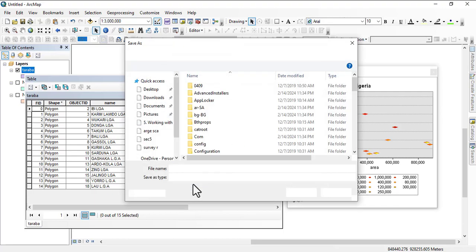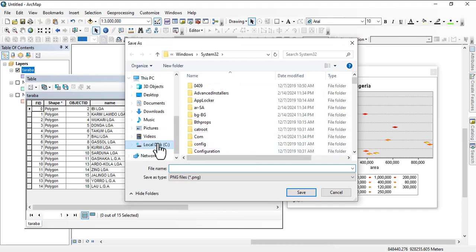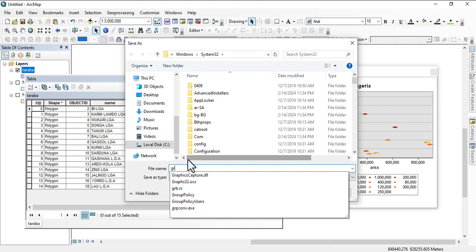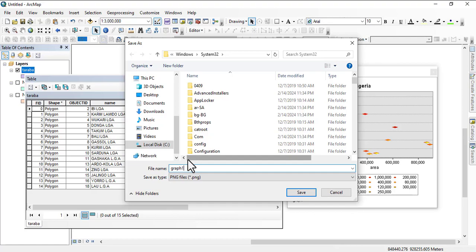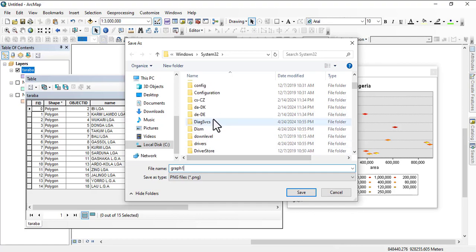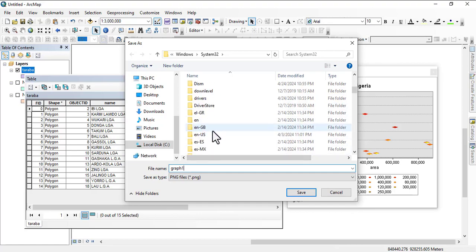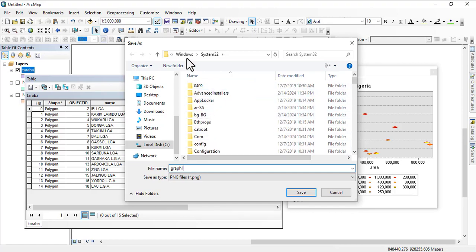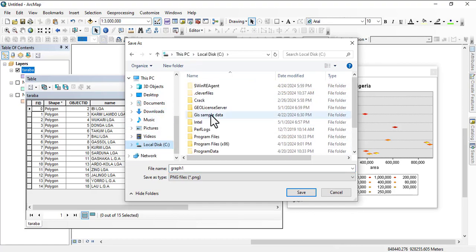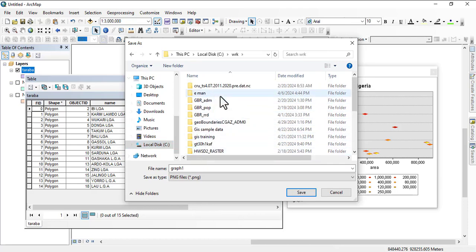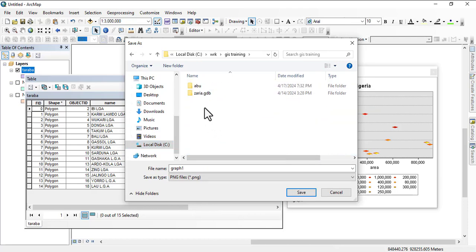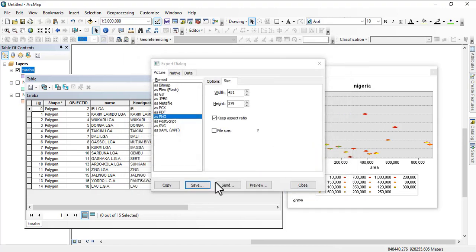We're going to take it to a location and I'm going to save it as Graph One. This Graph One we're going to put in our GIS training folder. I'm going to hit Save.